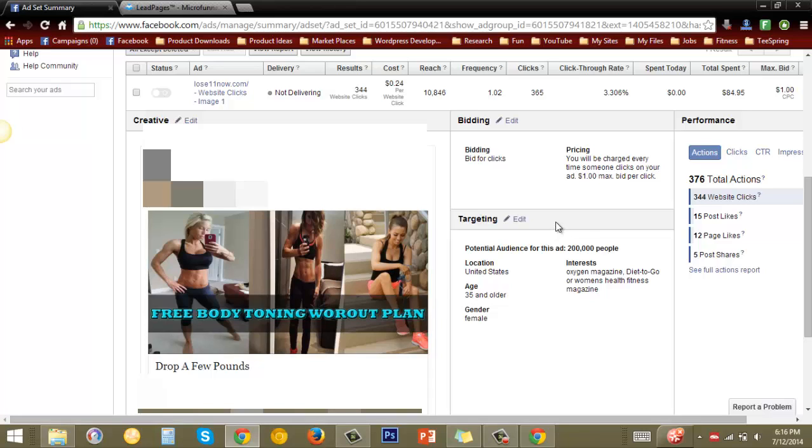And it worked. I mean there's no two ways around it, the ad worked because the targeting was so accurate that the people who saw the ad felt the need to take action.